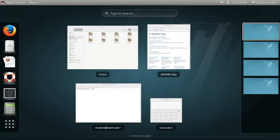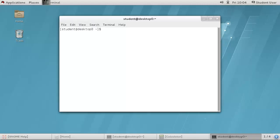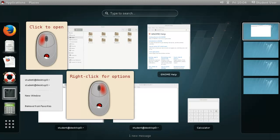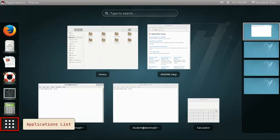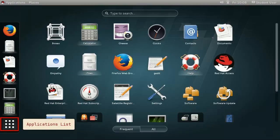The dash contains a list of your favorite apps, as well as the currently running apps. You can click on an icon to open or jump to the app, right click on the icon to add or remove the app as a favorite. The grid icon at the bottom of the dash opens a view that shows all the installed applications.